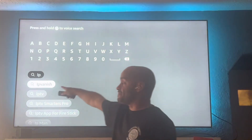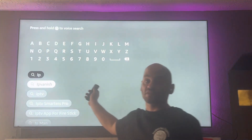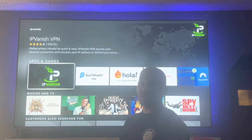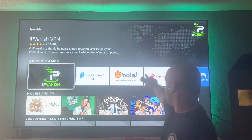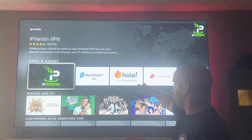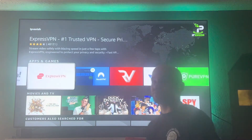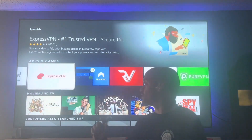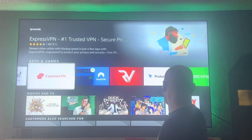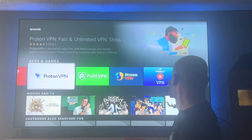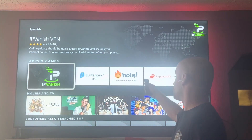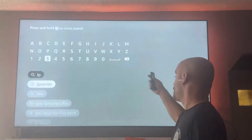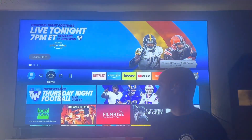If you click on IPVanish, which is a very popular VPN, this is where you can find all your options like ExpressVPN, SurfShark, and NordVPN. Like I said, I'm a non-affiliate to any of these. I highly recommend doing this for your privacy and security.